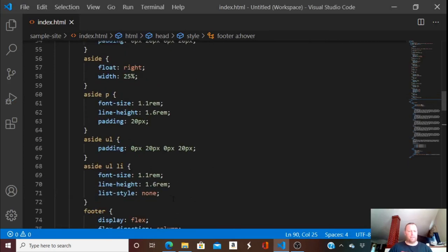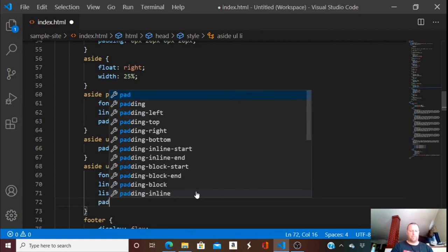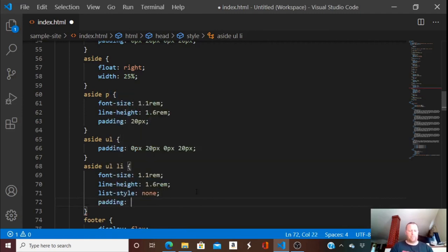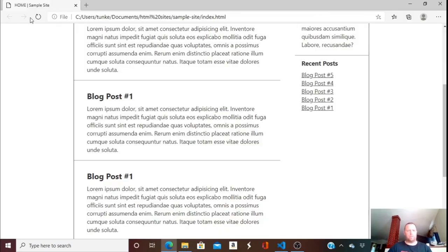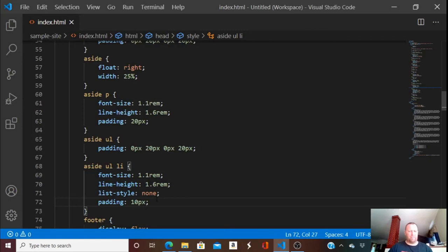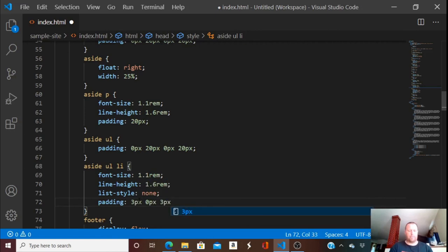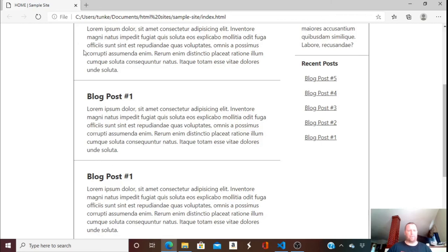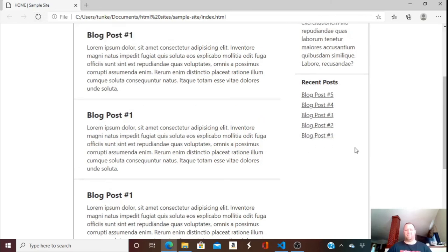I like having the underline there on this list. The aside ul is going to have a padding — let's do 10 pixels around and see how that looks. I'd rather do 3 pixels on top, 0 on the side, 3 pixels on the bottom, and 0 on the side. Yeah, that looks better.